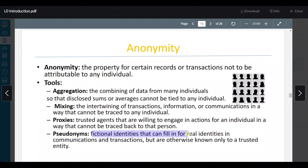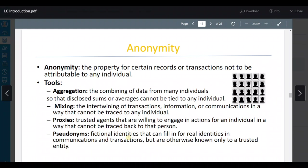Pseudonyms هي fictional identities that can fill in for real identities in communications and transactions, but otherwise known only to a trusted entity. مثلاً أنا أضلل الناس بأني أعمل fictional identity — بدل ما أحط my real name أحط fictional name.